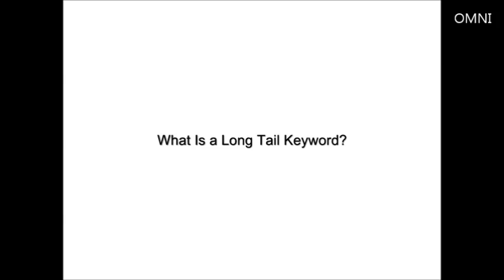What is a long tail keyword? A long tail keyword is actually a key phrase usually consisting of four or more words. The reason you use a long tail keyword is to target a less competitive sub-niche of a broader niche.